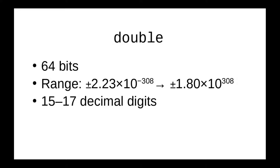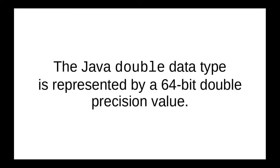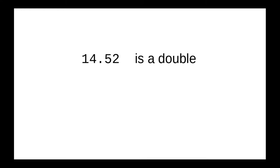In fact, double is often called double precision for that very reason. In Java implementations, the default for values is a 64-bit double. A 14.52 would, by default, be double.